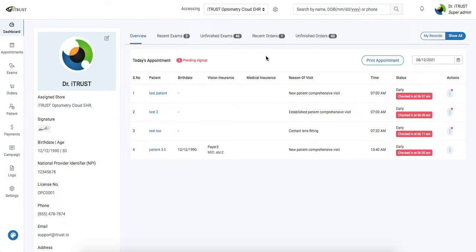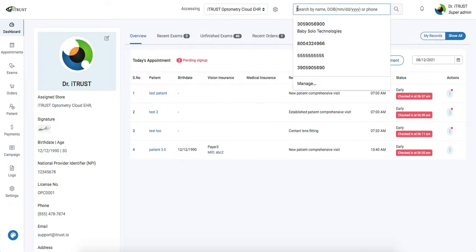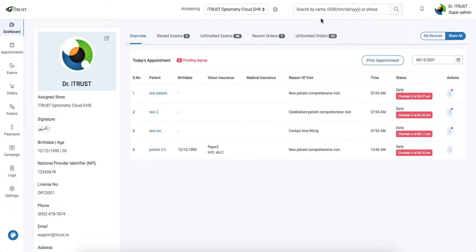In this video, I'm going to demonstrate how to search the system's database. Up at the top bar, we have our universal search. This can be easily searched based on name, date of birth, as well as phone number.